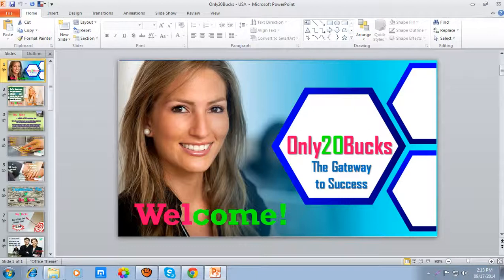We have to click the button named Slideshow — this icon named Slideshow. You can find it in the right bottom corner of your PC.